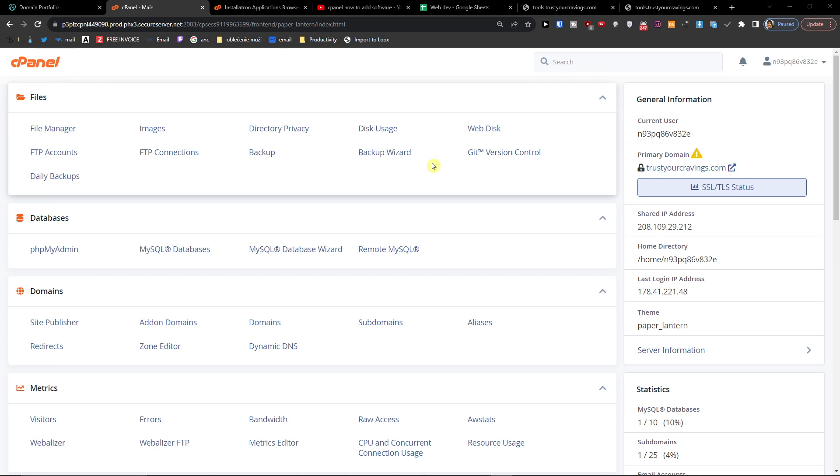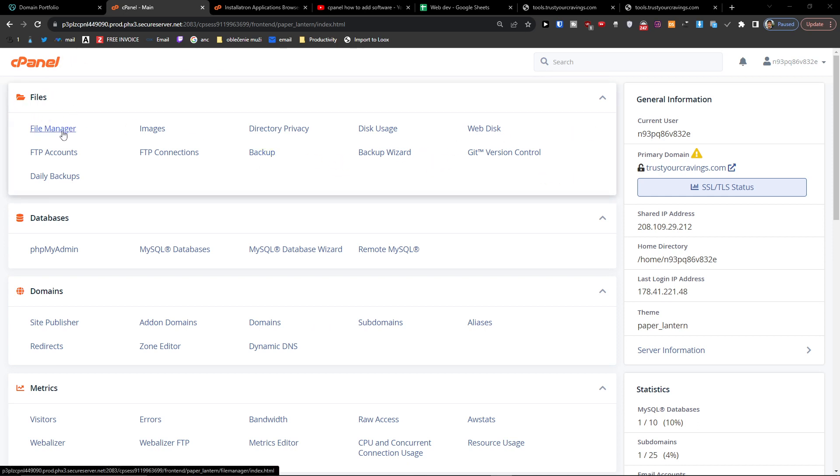What you want to do is when you're going to find the cPanel files here, you want to click on File Manager.